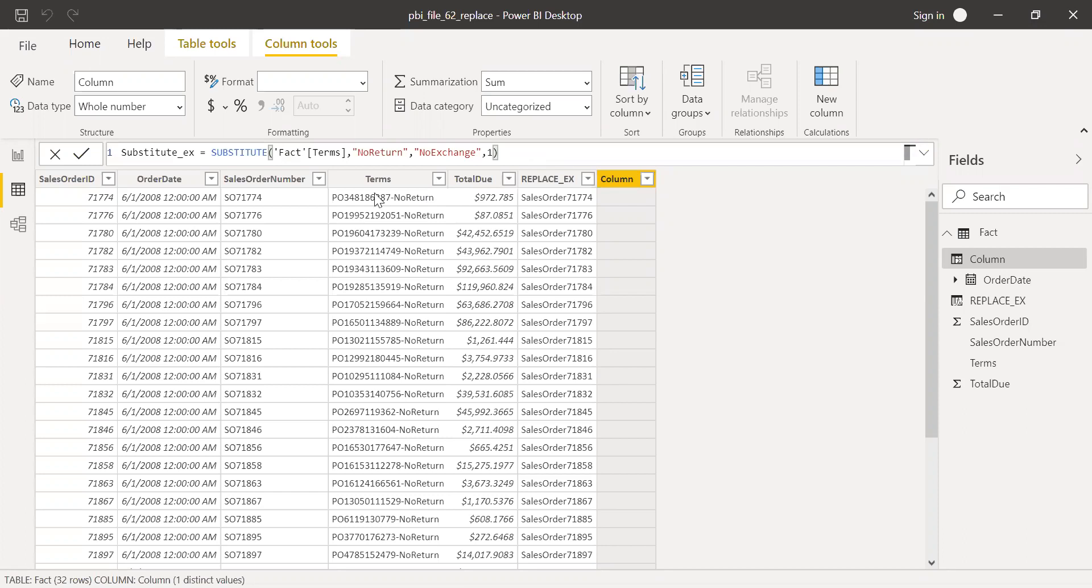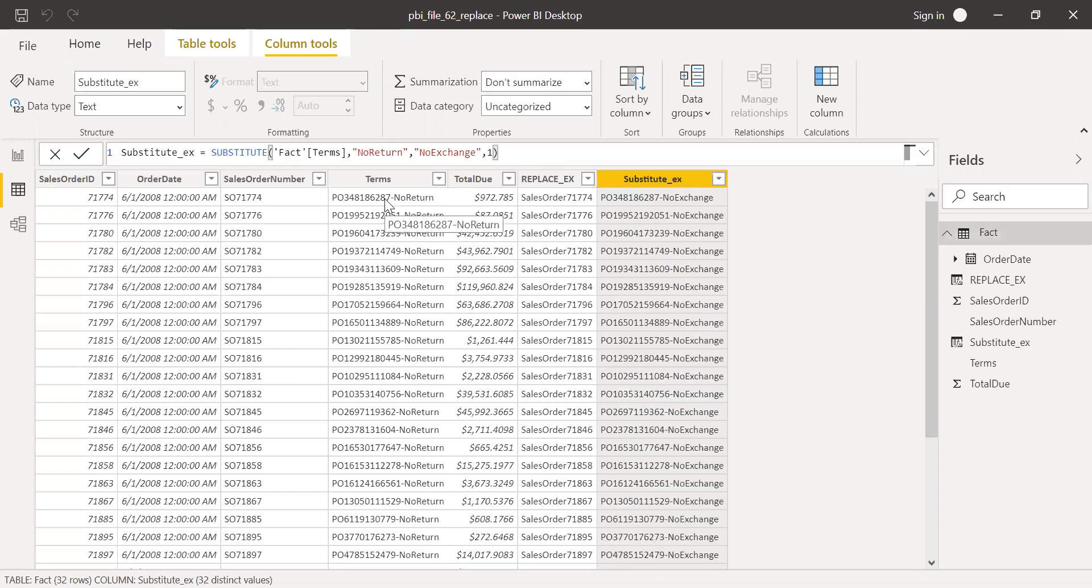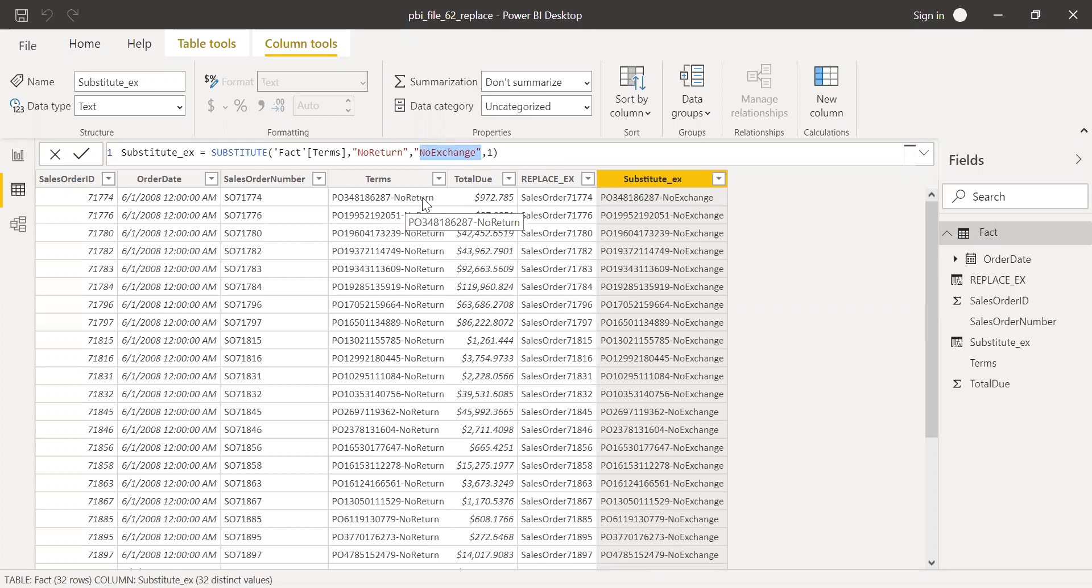If you notice here, this particular row, no return is now replaced with no exchange, irrespective of what is the position of this particular word. This is how replace is different from substitute function in Power BI.